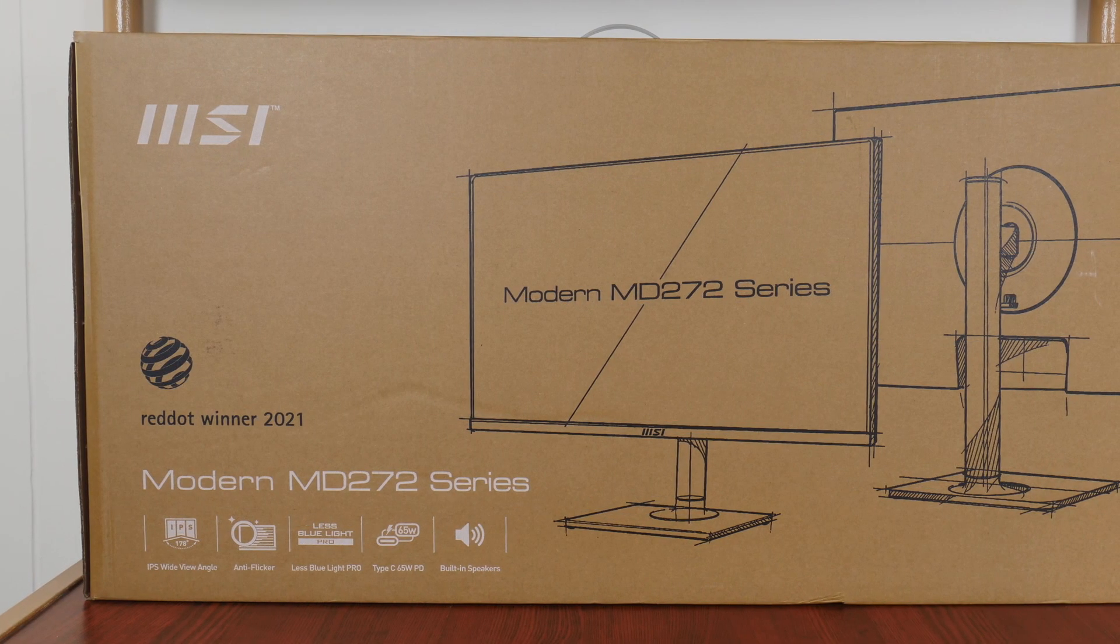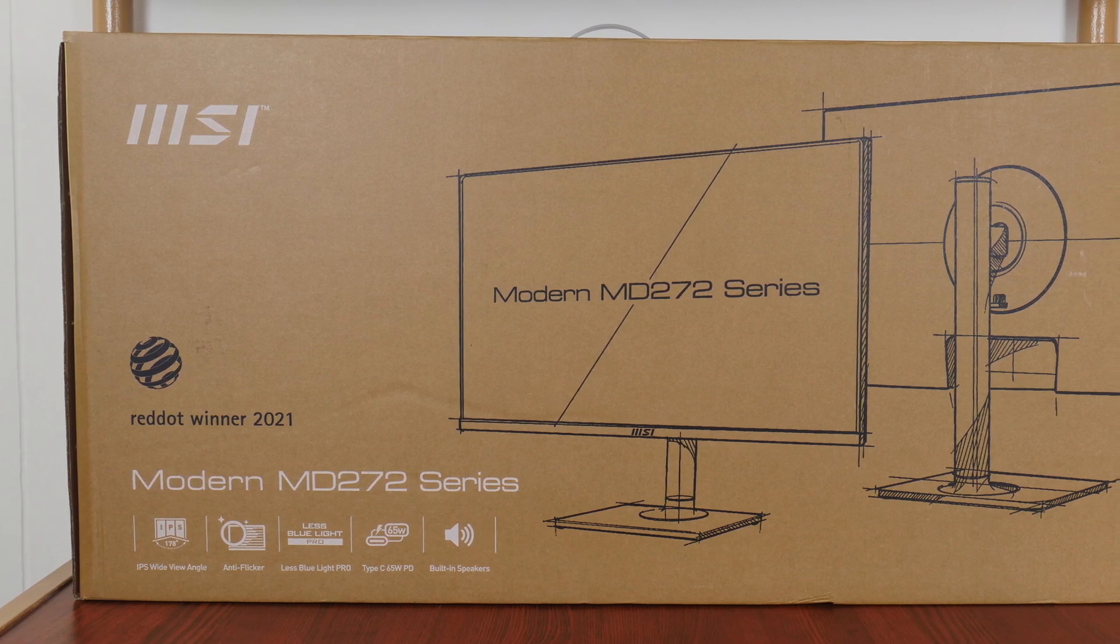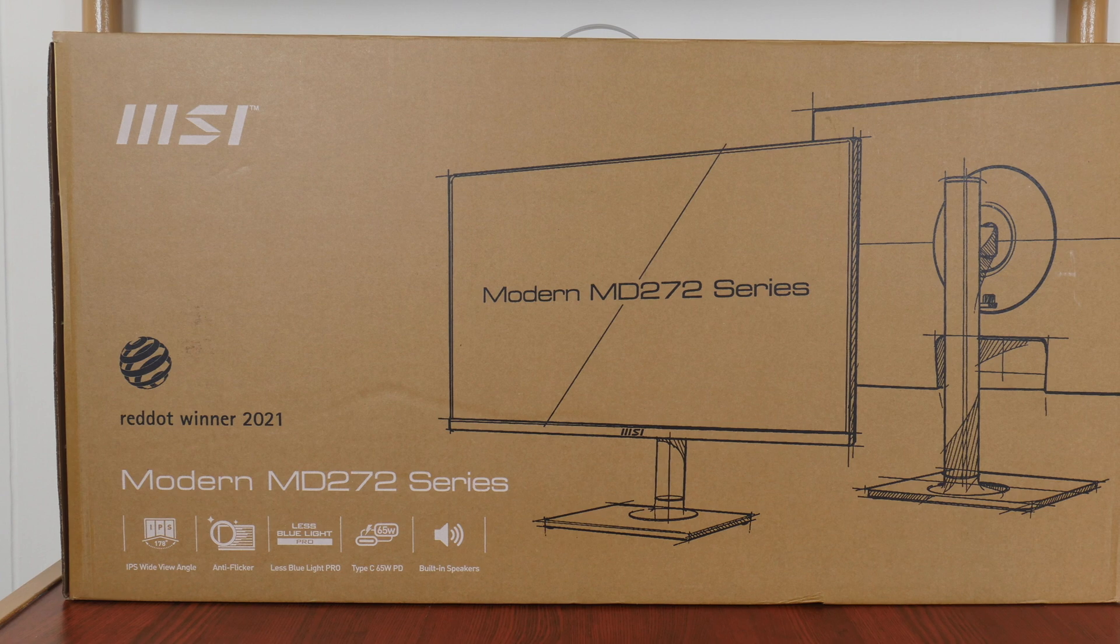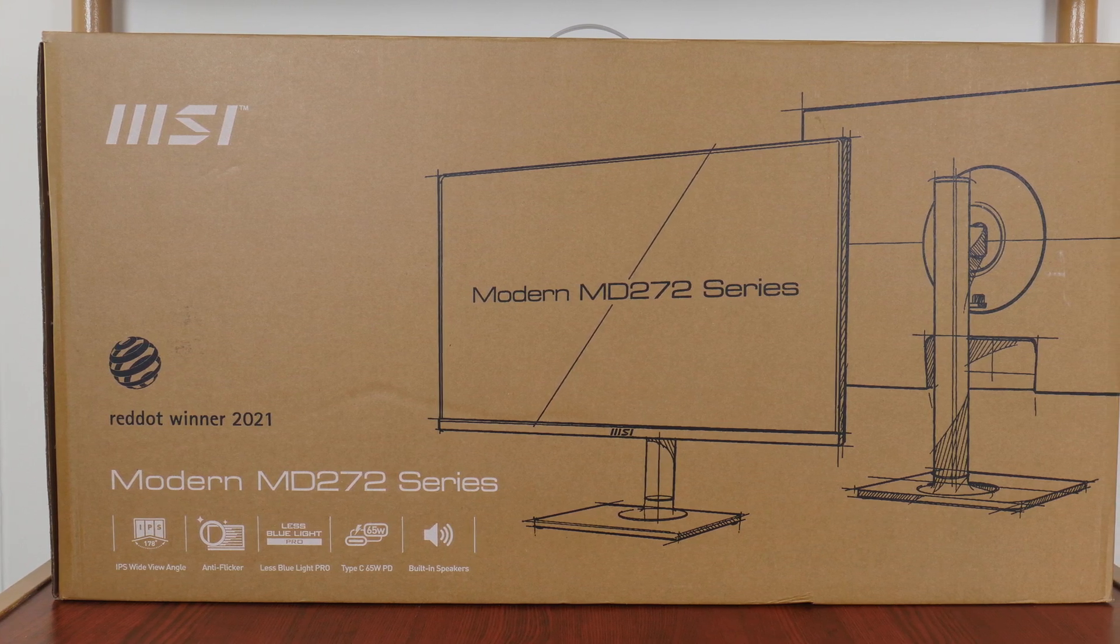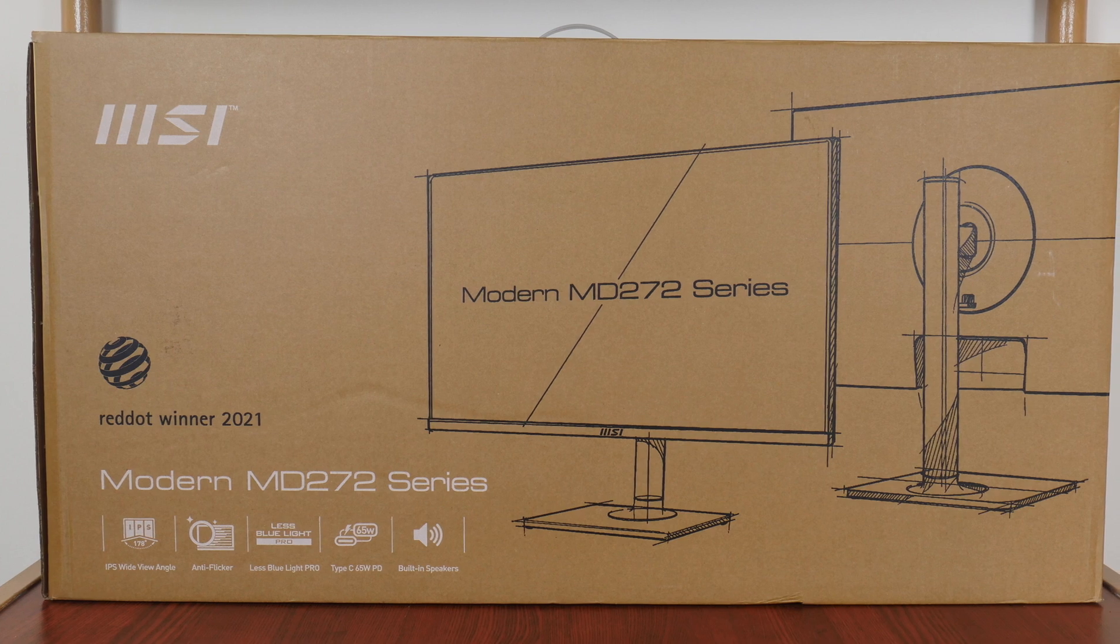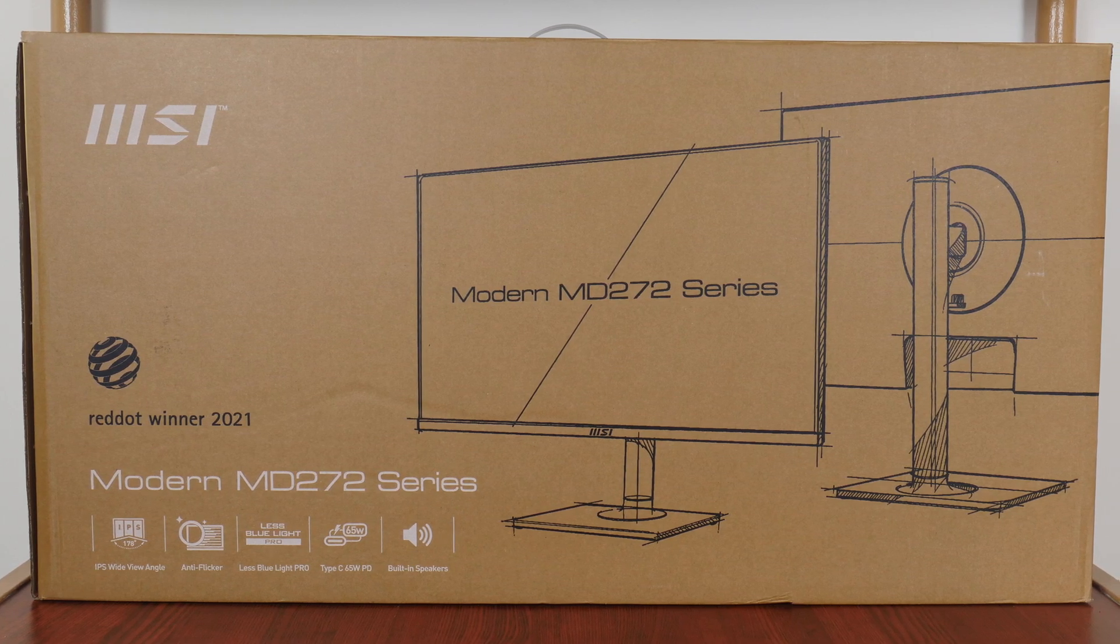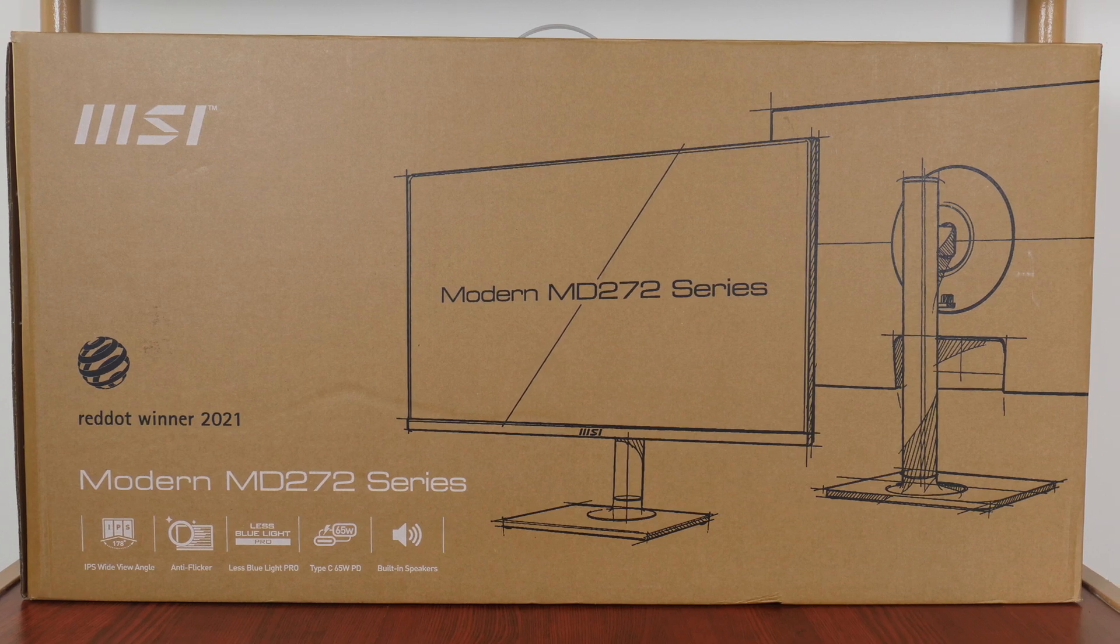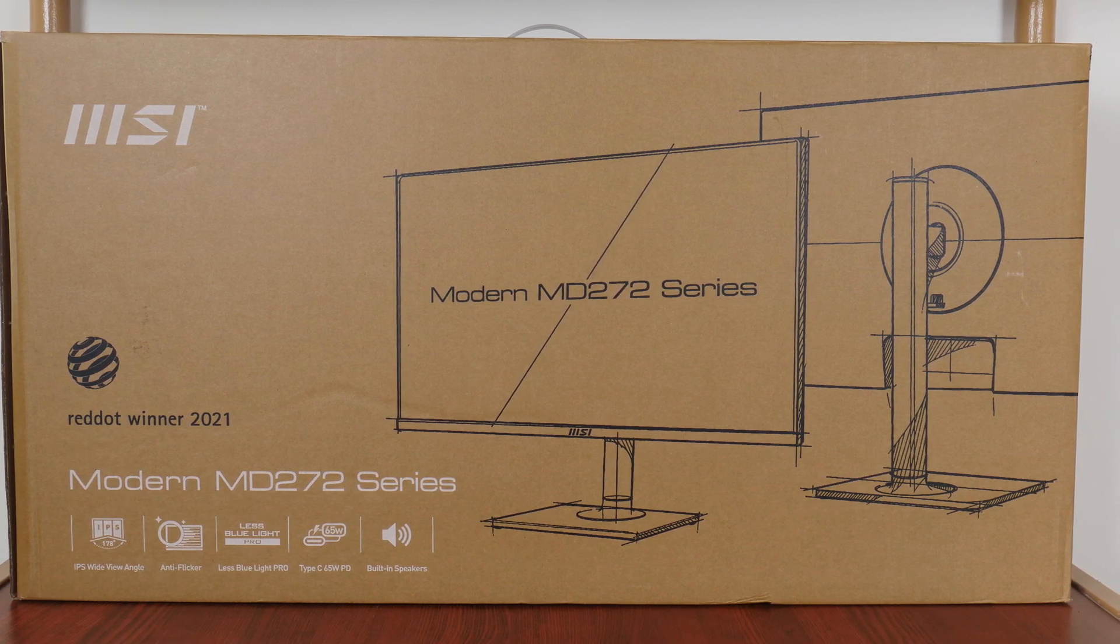Sporting a 27-inch 1080p panel with a 75Hz refresh rate and a built-in KVM switch, this monitor is targeted at productivity-oriented end-users who might use a desktop and a laptop for their work and would want to minimize the hassle of disconnecting and reconnecting cables for their monitor, mouse and keyboard. Let's see if this monitor is any good.